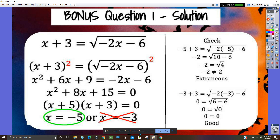Note: on the next slide, the circled answer is wrong — the correct answer should be circled and the other one crossed out. There's a small mistake on that slide.